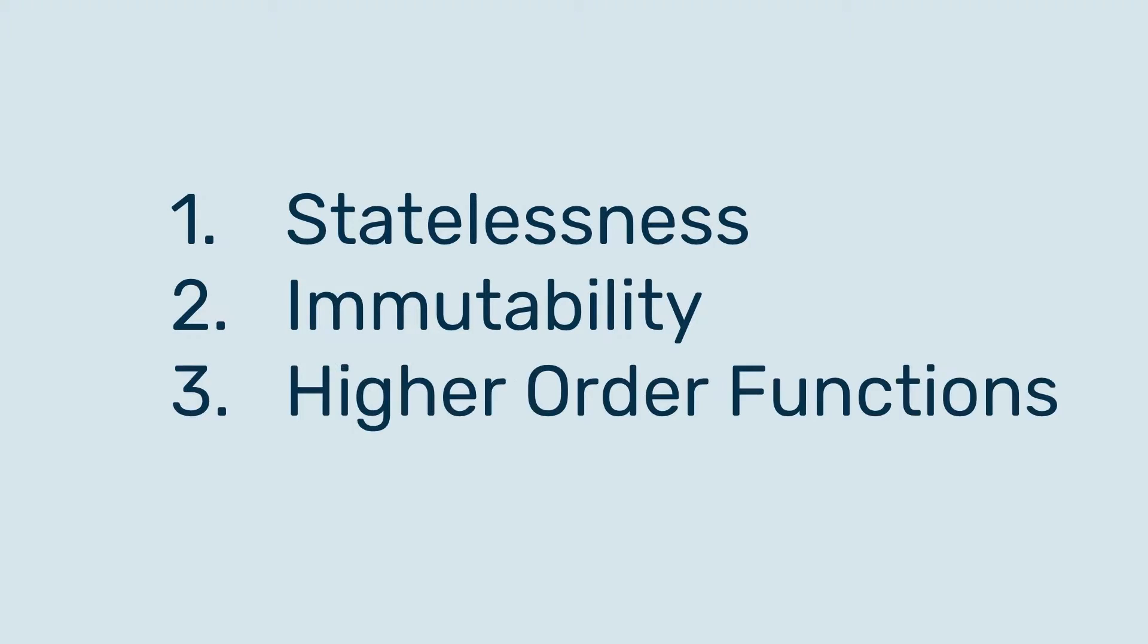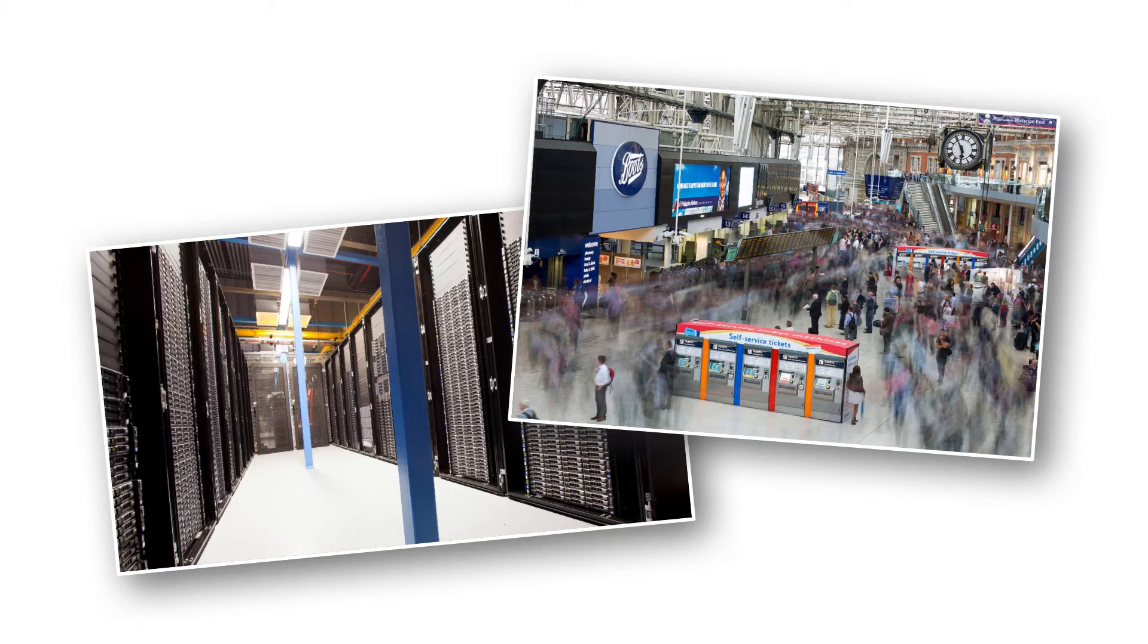We're going to be going through the three main features of functional programming languages which allow us to analyze big data, and these are statelessness, immutability, and higher order functions.